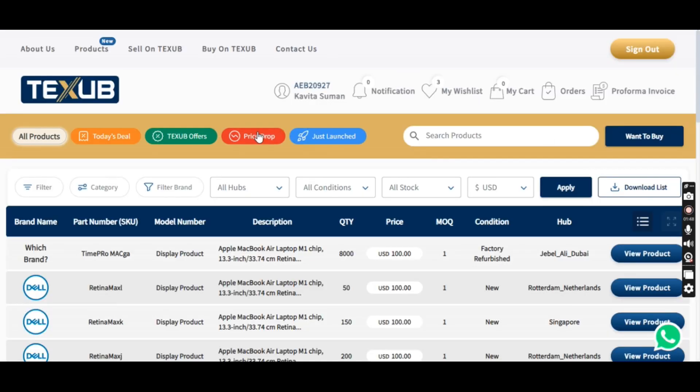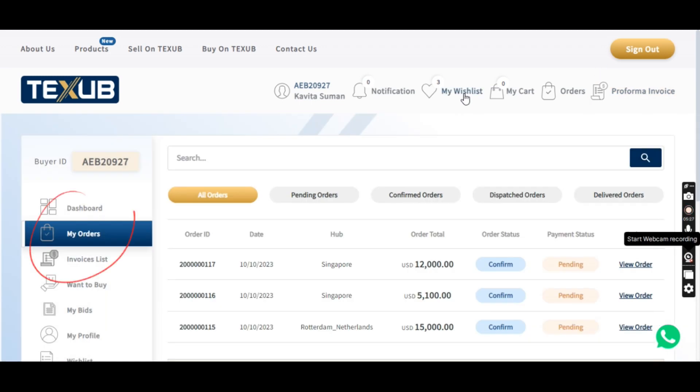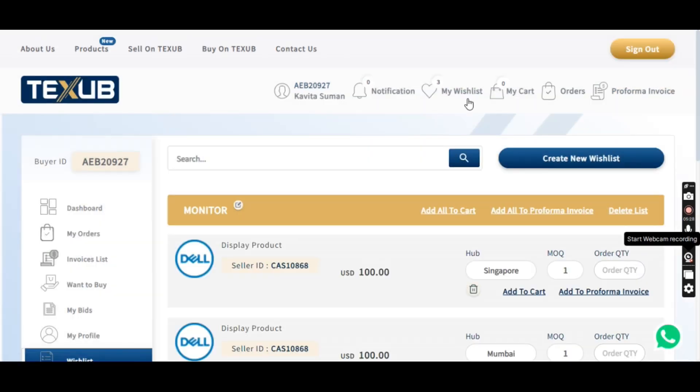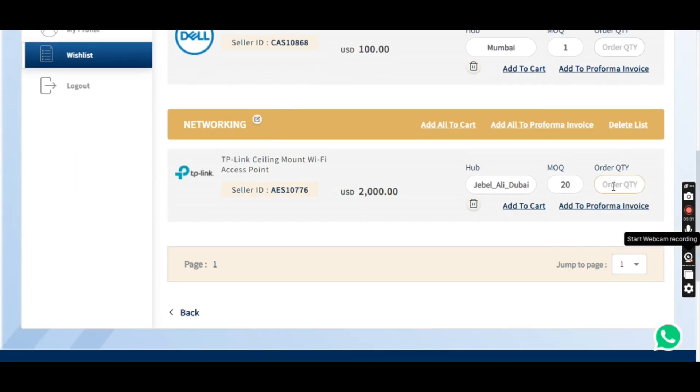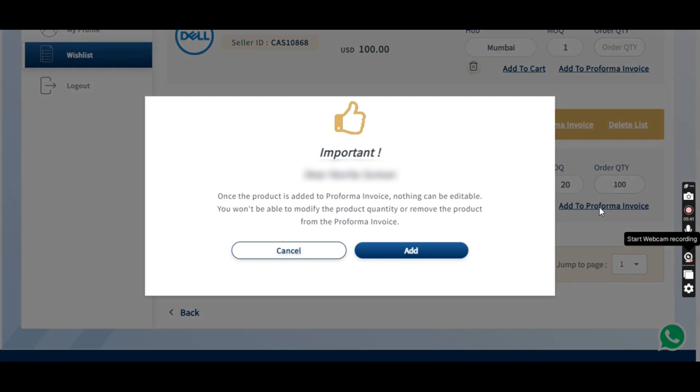Step 4. No edits on pro forma. Wishlist or cart quantity can be changed. Now you'll find yourself on the pro forma invoice page. One key thing to note is that no edits can be made on the pro forma itself. However, you have the flexibility to adjust quantities in your wishlist or cart before finalizing the order.